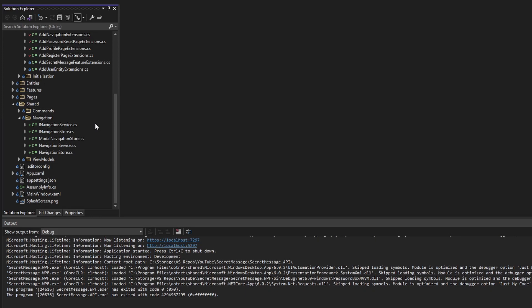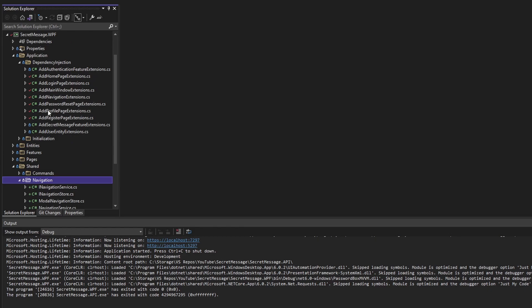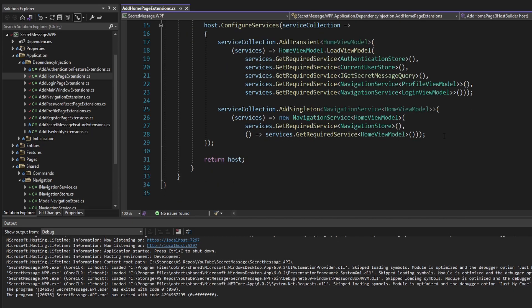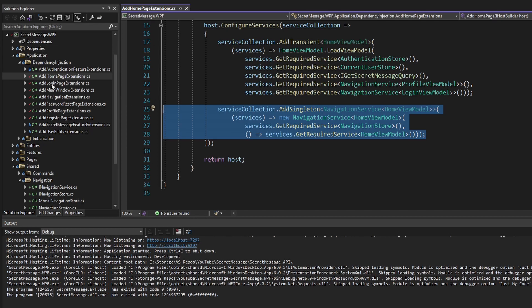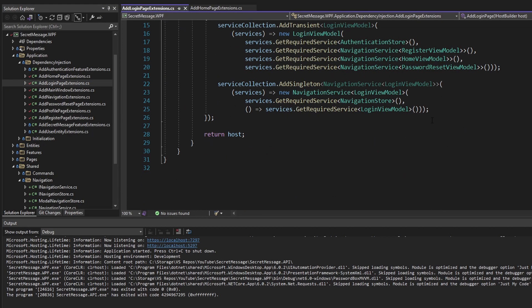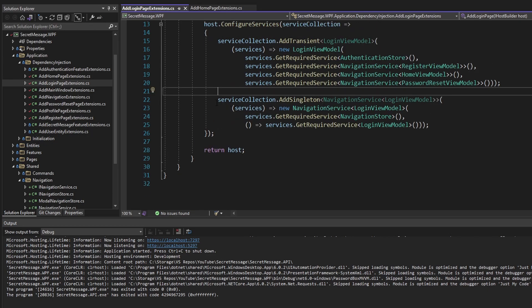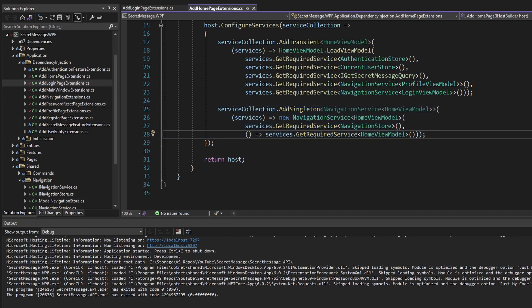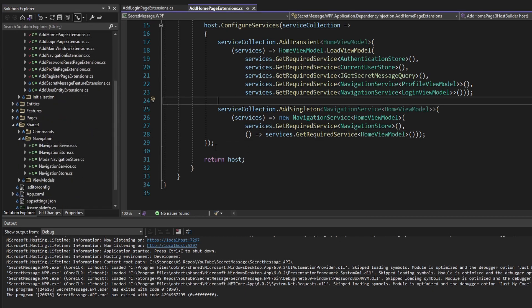There's another enhancement I want to implement in the shared layer. When we implemented the application layer and added dependency injection, we found ourselves repeating how we register a navigation service. For example, adding the home navigation service is very similar to adding the login navigation service and others. I'd like to create a reusable extension method for simply adding a navigation service. This isn't application-specific — it could be reused anywhere — and it's certainly not domain related, so it's a good candidate for our shared layer, fitting into the navigation folder we already have.